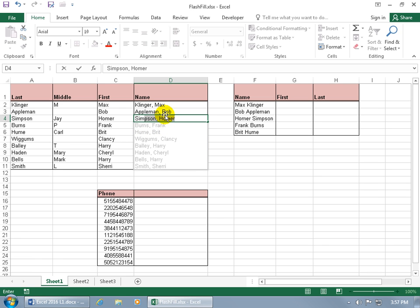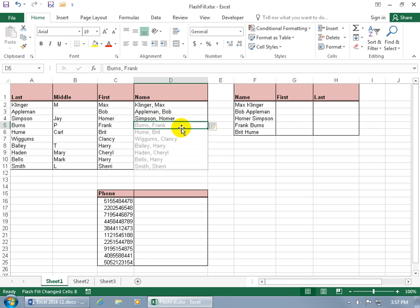So now that we included B for Bob, it's not going to omit the first letter in the first name like it also did for Wiggums, Lancey, but now it's Clancy. So if you like what you see here and the pattern is correct, just go ahead and hit enter.